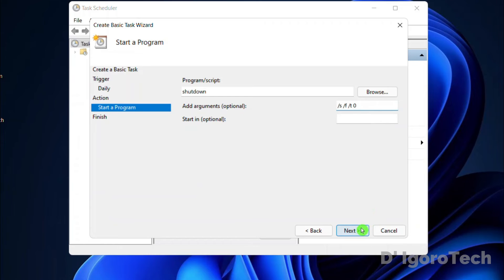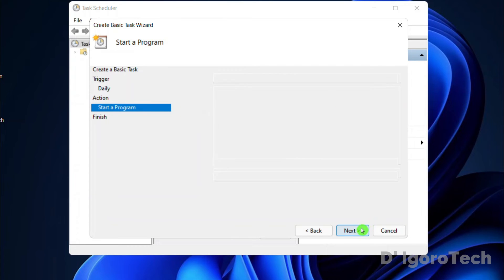Click Next. You will see the summary of the task created. Notice the name and also the trigger, which is daily at 10 p.m. Click Finish.